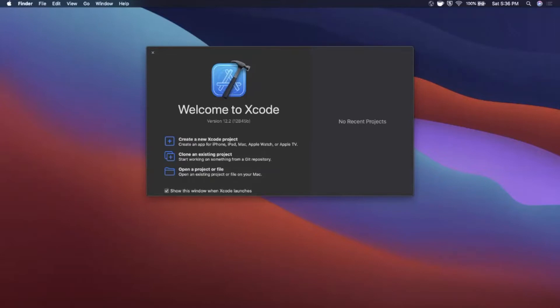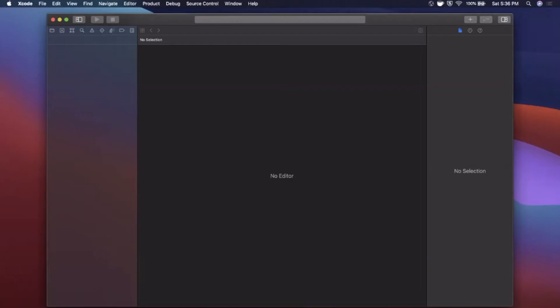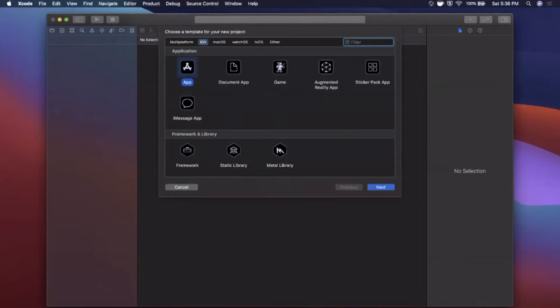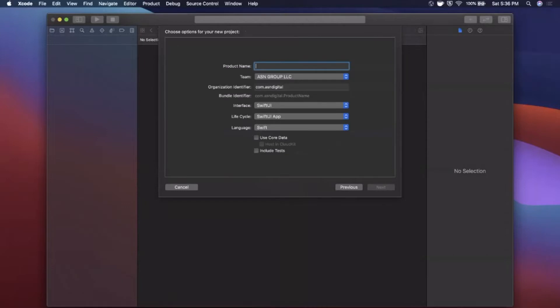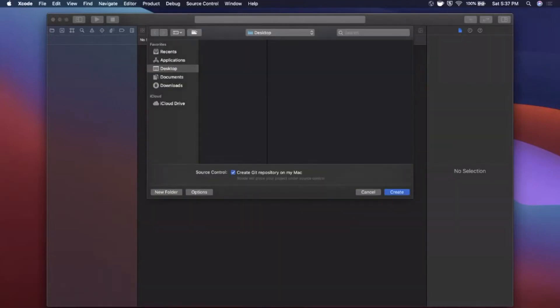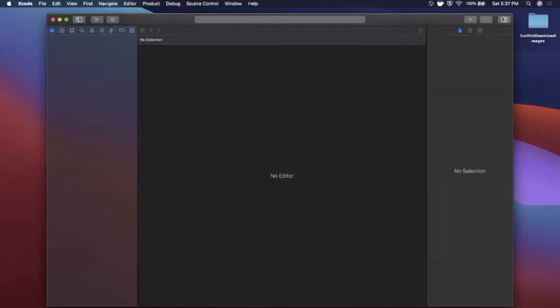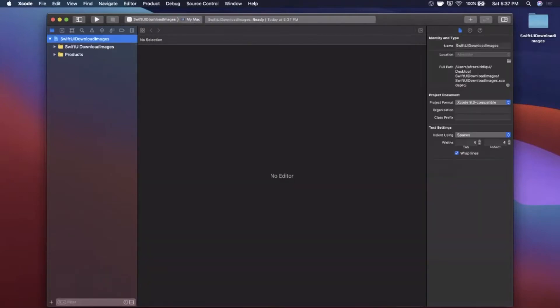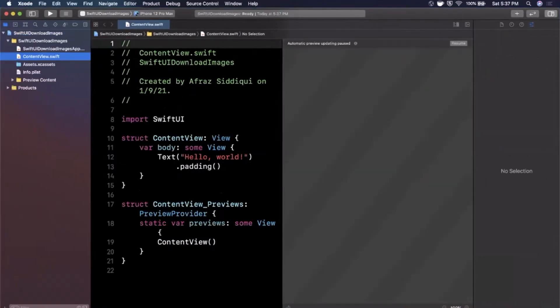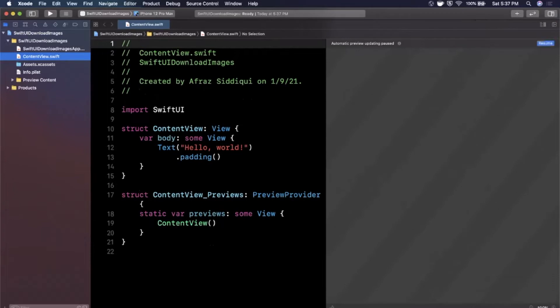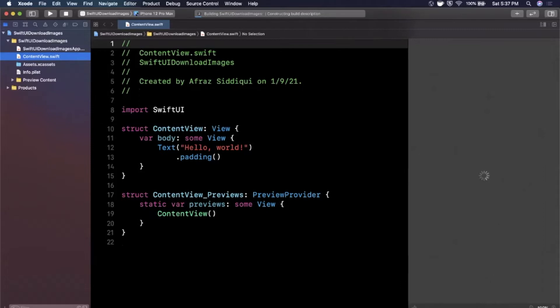Alright, so we're going to get started by opening up Xcode and creating a new project. I'm going to stick with the app template under the iOS tab. Let's call this SwiftUI Download Images. Make sure your interface and lifecycle are both SwiftUI, make sure the language is Swift, and continue. We'll save this to our desktop. Let me expand our Xcode window to give ourselves more room to work, and I'm also going to hit that button to get our canvas loading up our preview.